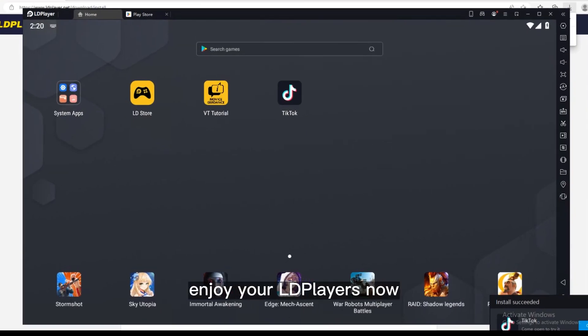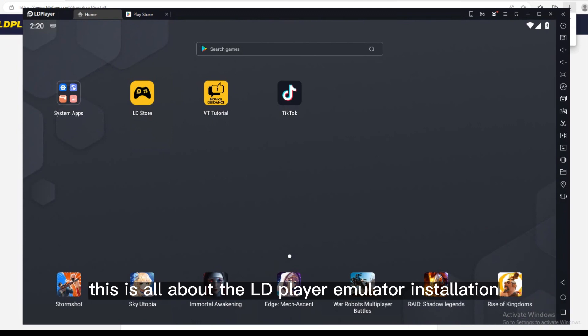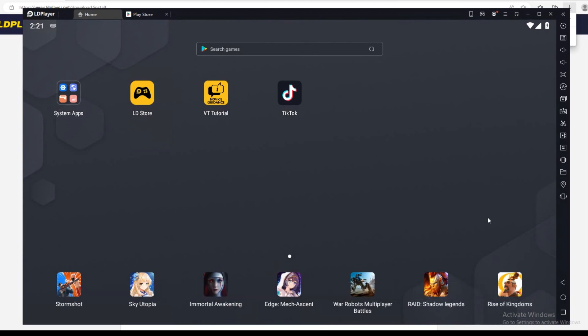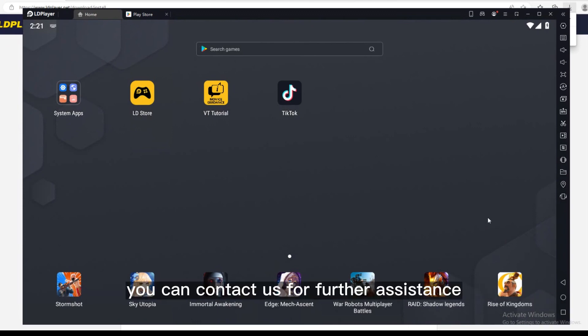Enjoy your LDPlayers now. This is all about the LDPlayer emulator installation. You can contact us for further assistance.